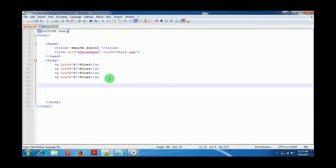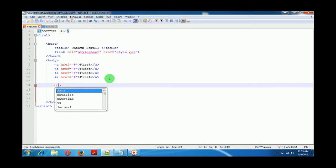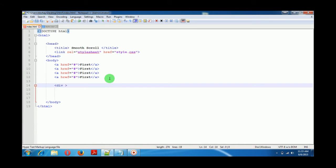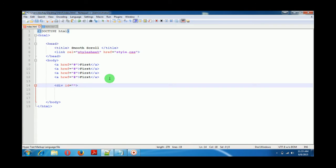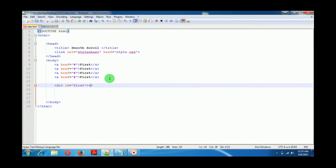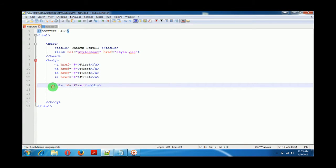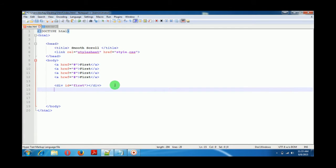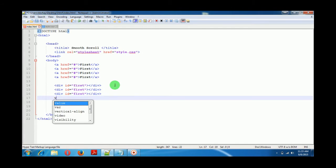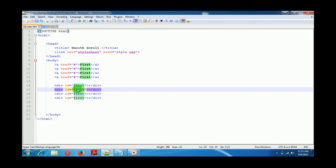Now let's create some divisions. I will give them IDs — this is the first one — and I will write some text here. This was for the first division, second, third, and fourth.